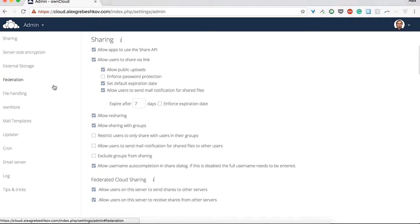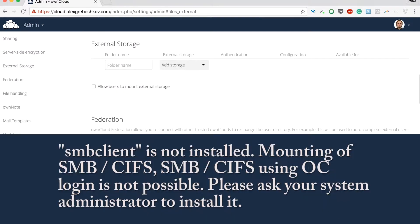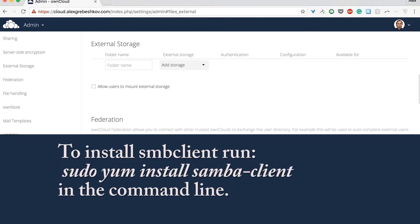In the external storage section, you may see the note that says SMB client is not installed. If you need it, you can install it by running the command you see on the screen right now.